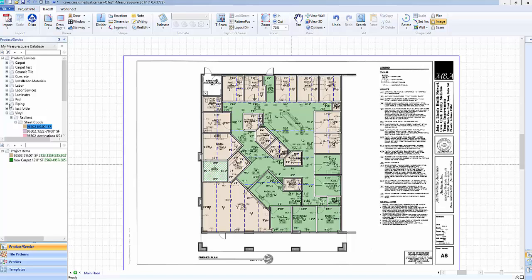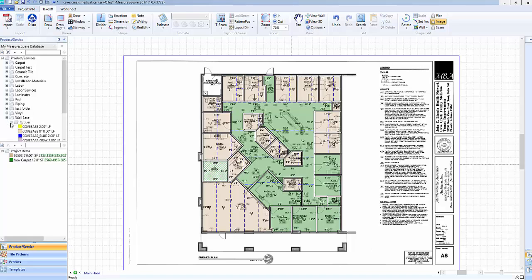The same method can be used for linear products such as our wall base. Again, drag and drop into the first room and a left click to apply to the remaining rooms.